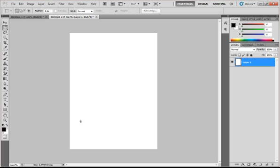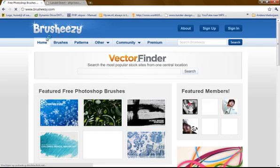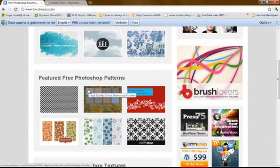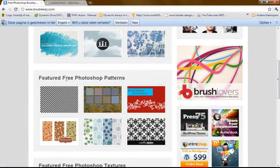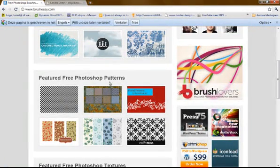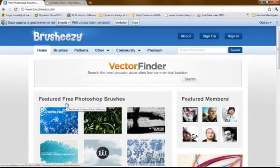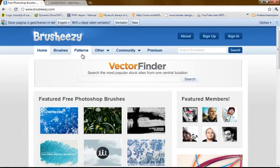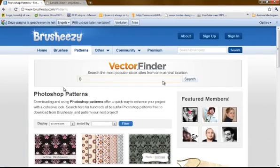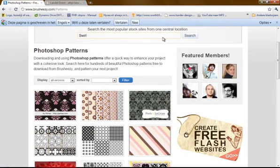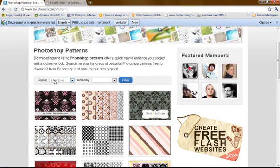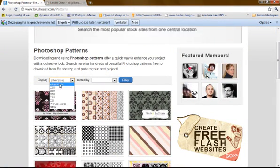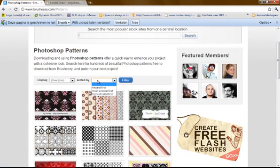I will go to brusheezy.com. Now you could scroll down and see the featured three Photoshop patterns. But there are only six of them. These are the newest. If you go up and click patterns you will see every pattern on this site. You could display them by your Photoshop version or sort by newest or most popular.